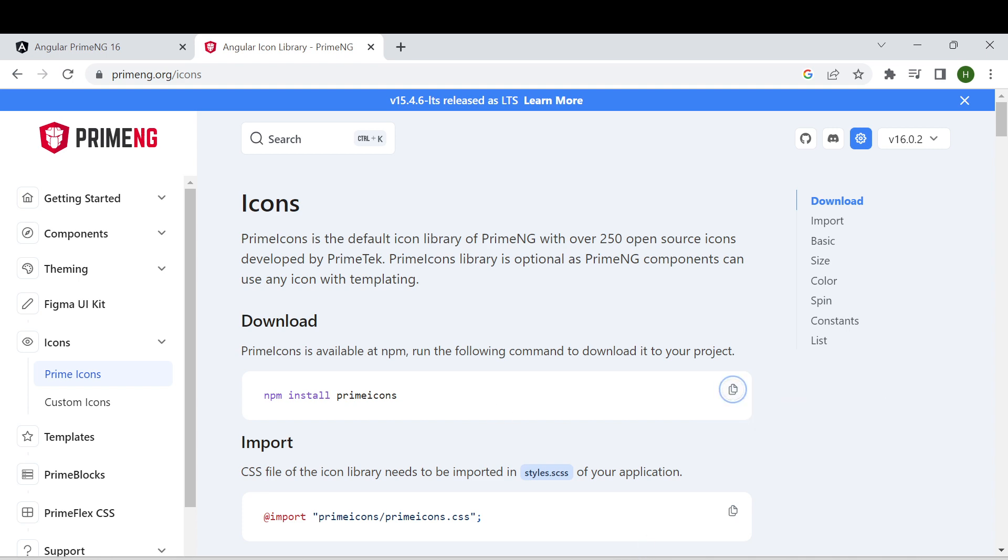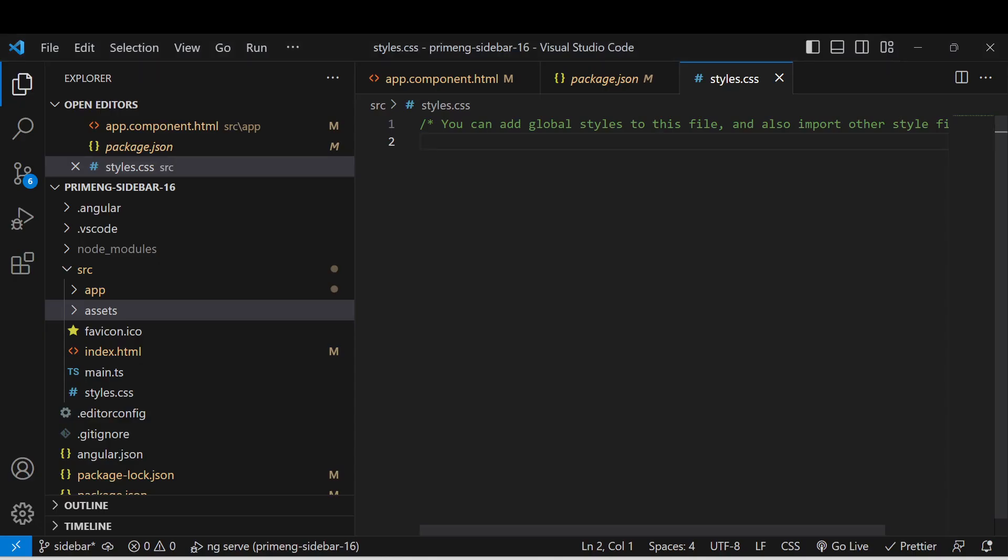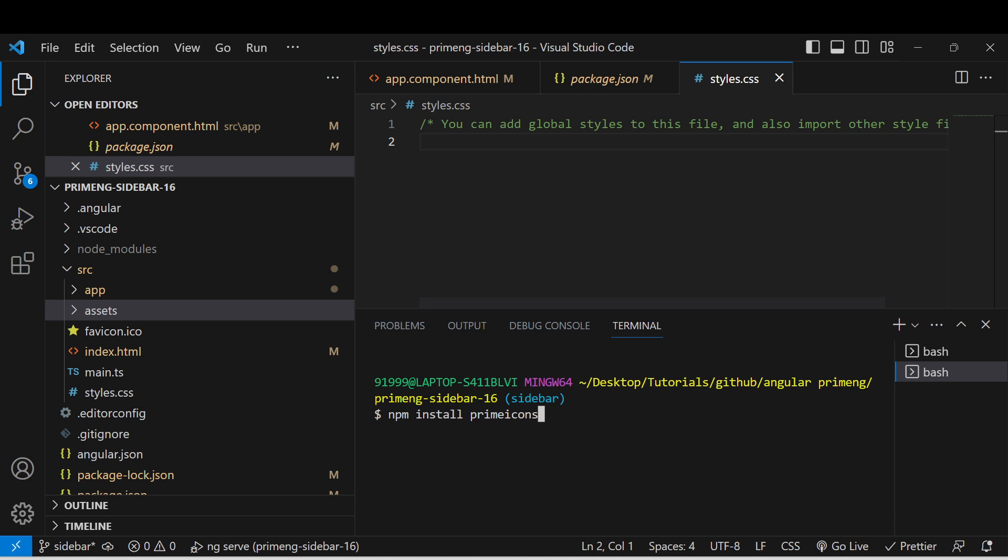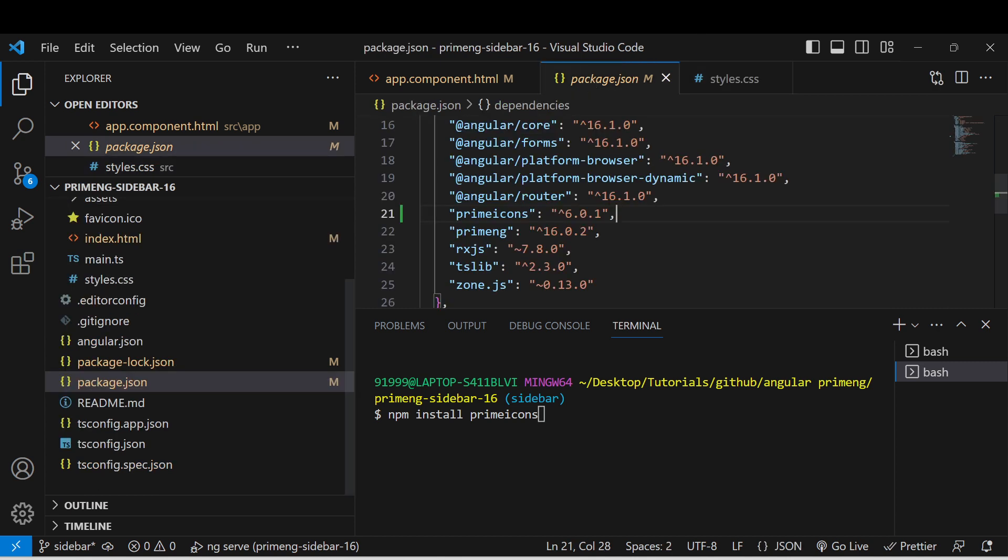copy this command. Inside your project you can give the command npm install prime icons and enter. Once you have installed Prime Icons, you can go to the package.json and verify whether this has been installed. If you